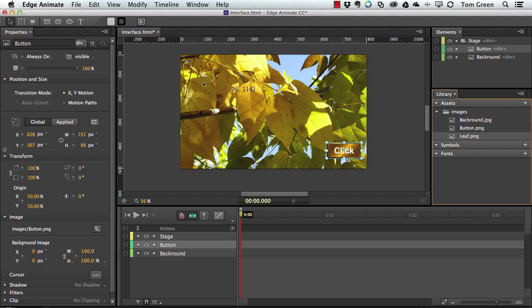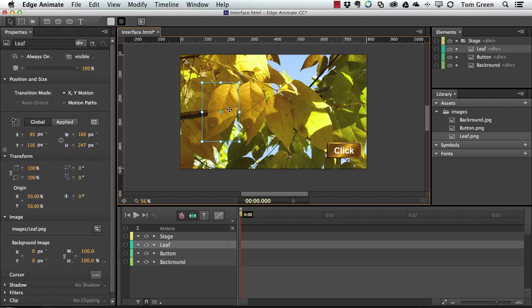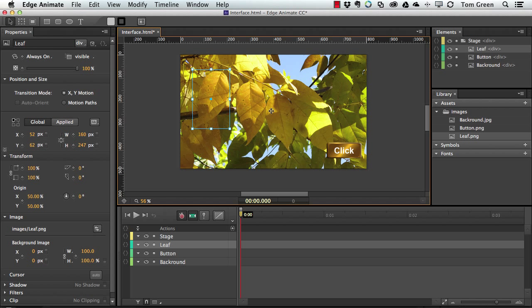And again, we've got our leaf. So we'll just bring that in. There's the leaf. And I can just move it into position.